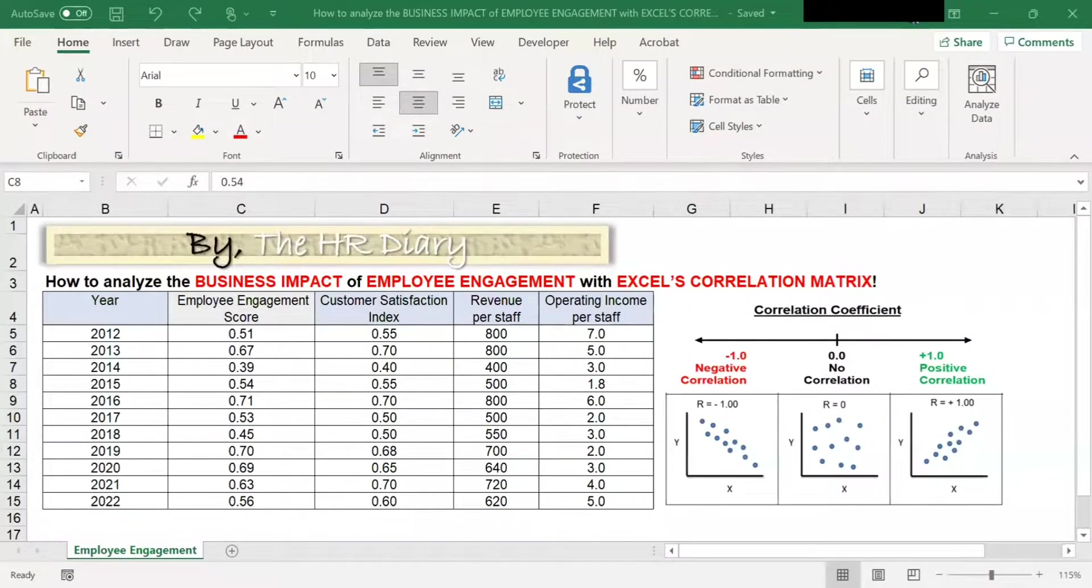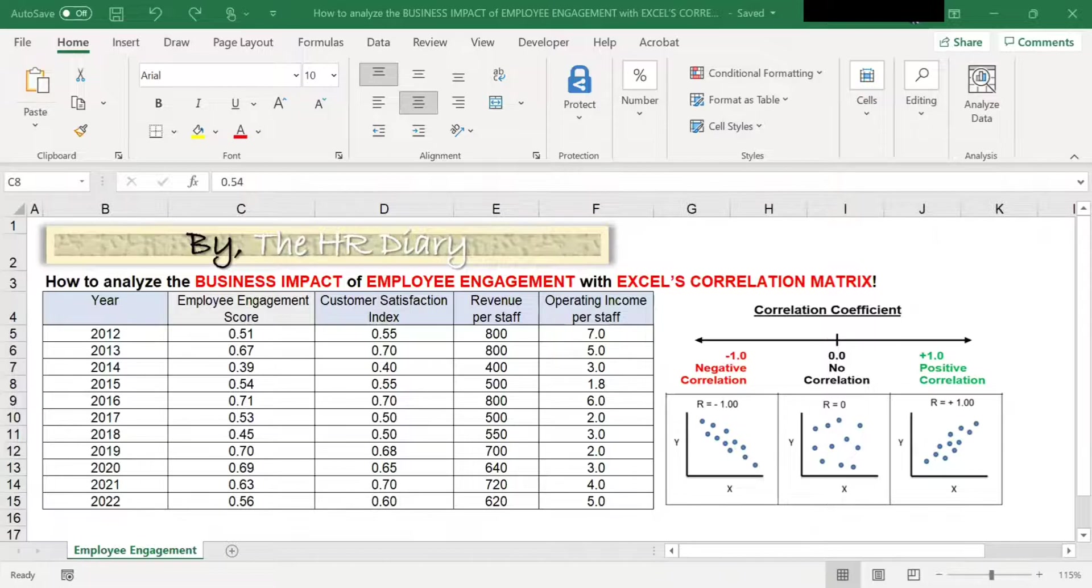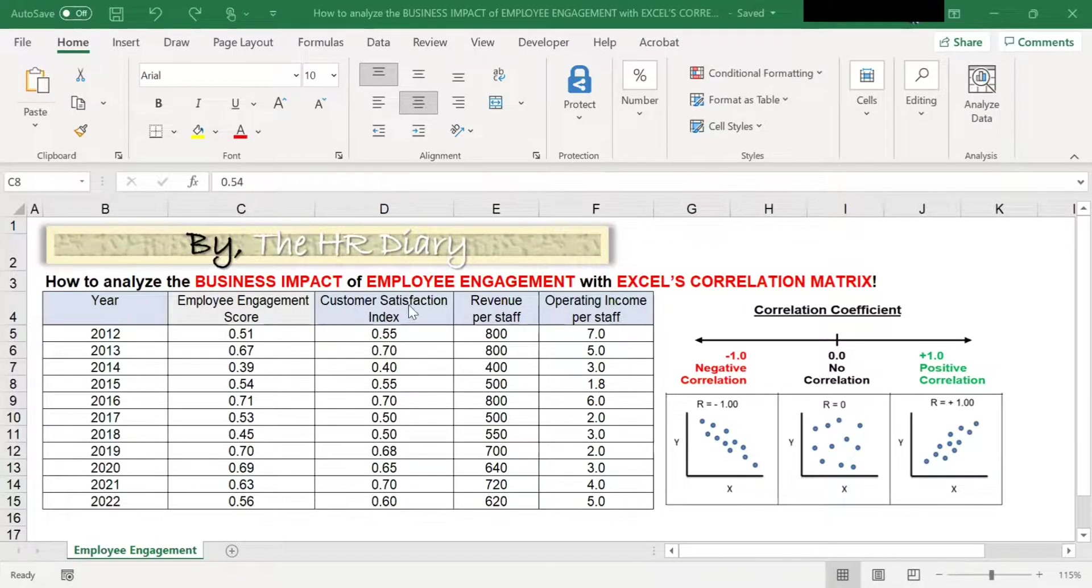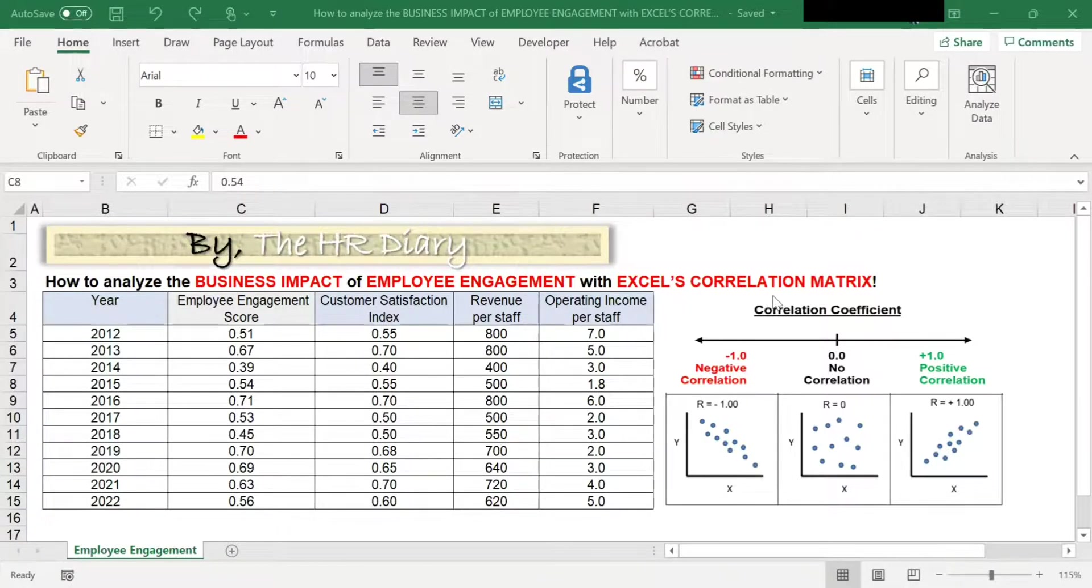Hello, welcome to Excel Tips by the HR Diary. In this video, I'm going to show you how to analyze the business impact of employee engagement with Excel's correlation metrics.